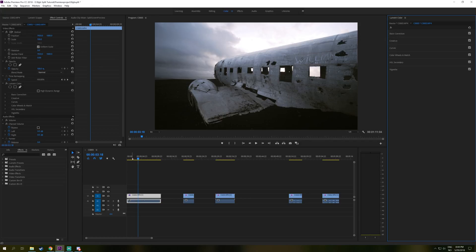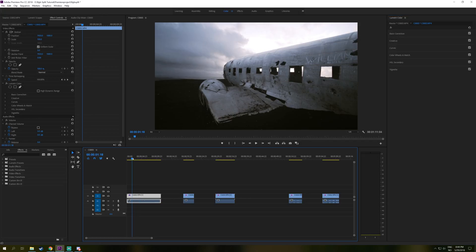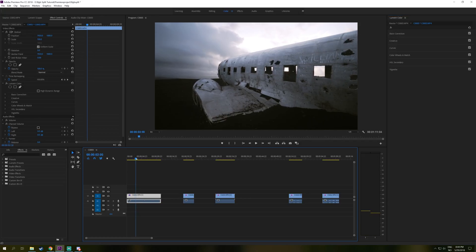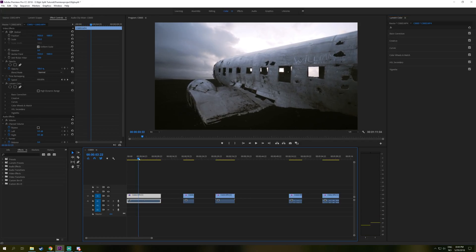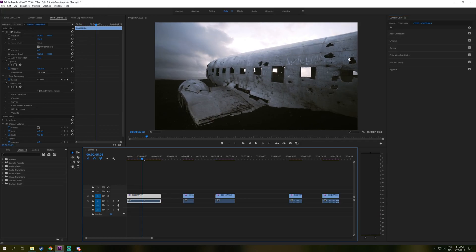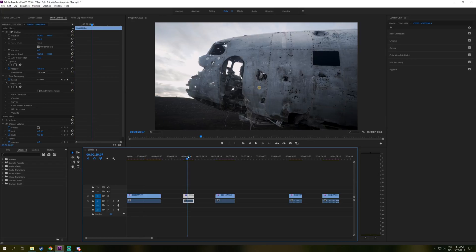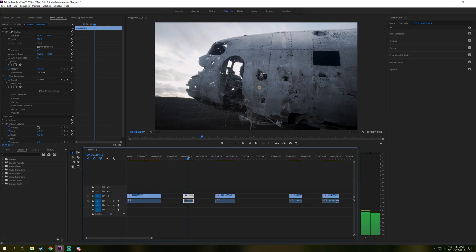So first of all, we have a clip right here. This is from Iceland and we are going to match this with this clip right here of the same plane.